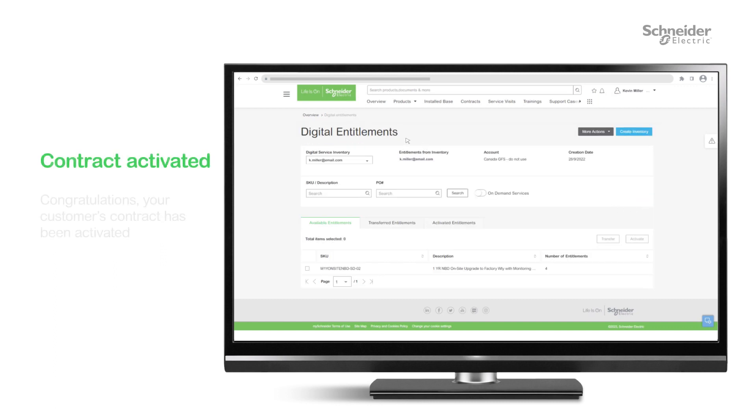Congratulations! Your customer's contract has been activated, and they can take advantage of the EcoCare for single-phase UPS membership.